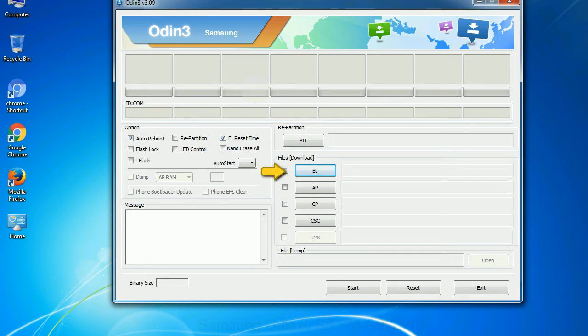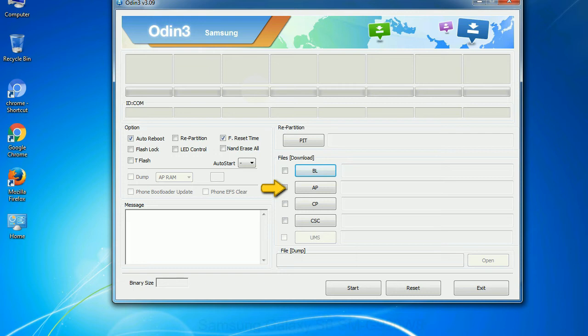Bootloader: This button is used to flash the device bootloader. PDA: It refers to the firmware build. You can use this button to select the ROM or kernel that you want to flash onto your device.